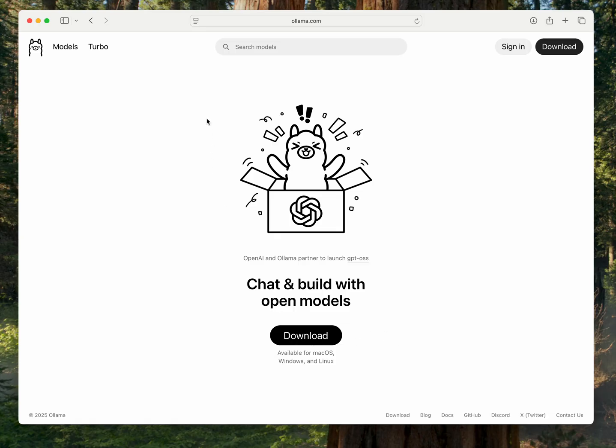Used to be just on the command line, now they've got a graphical user interface and it's available for macOS, Windows, and Linux. So go ahead and just download that and it'll download the right software for whatever operating system you're using.